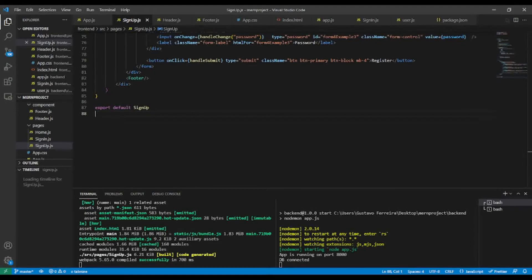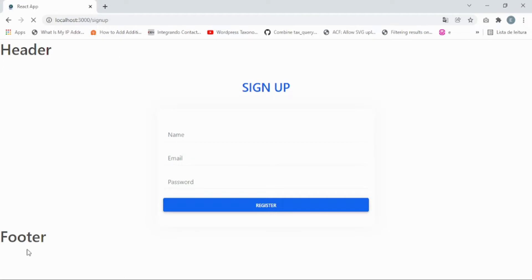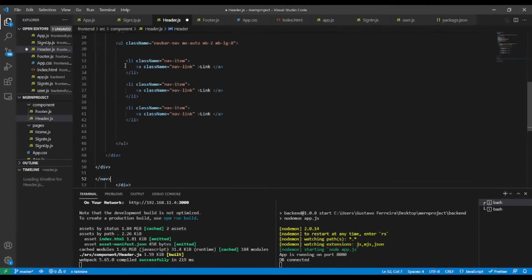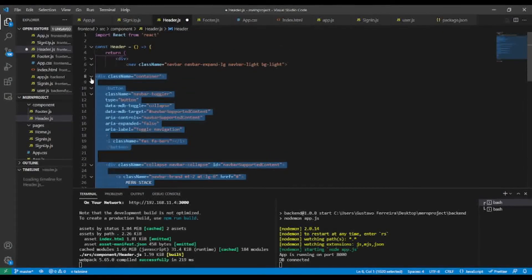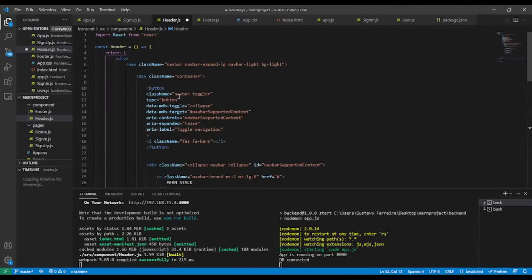Let's give it a try by going to the sign up component in the browser. As you can see I have header and footer rendered. I already have HTML ready for the header and footer that I will paste in. Let me go back to the code editor and replace the h1 tag with our custom nav.